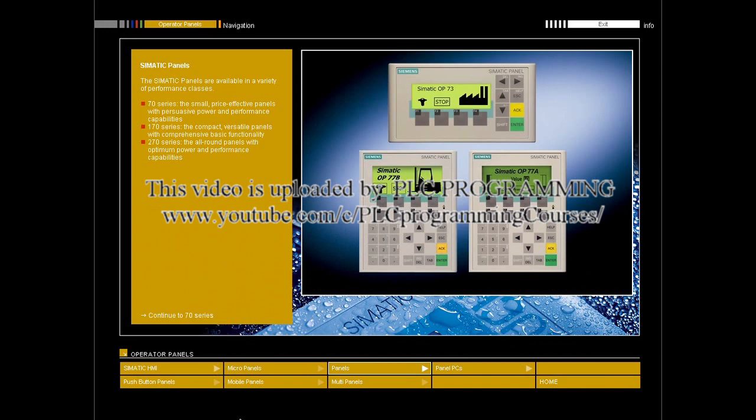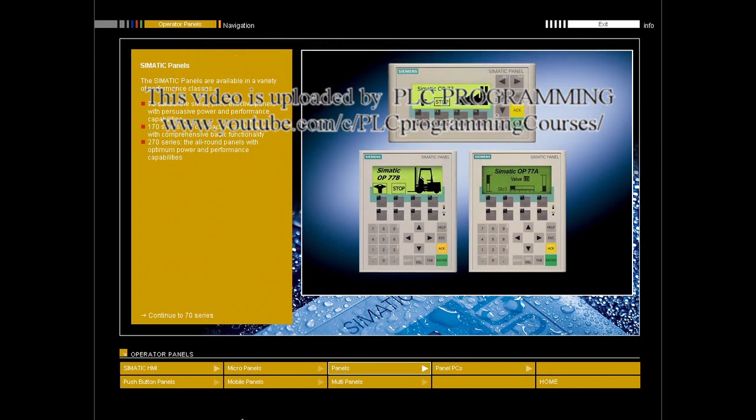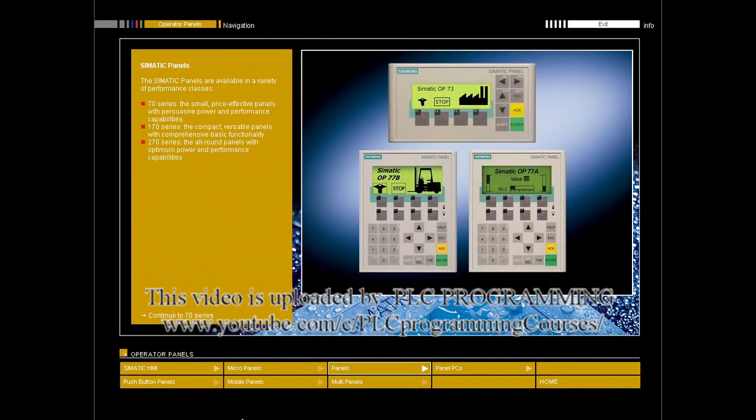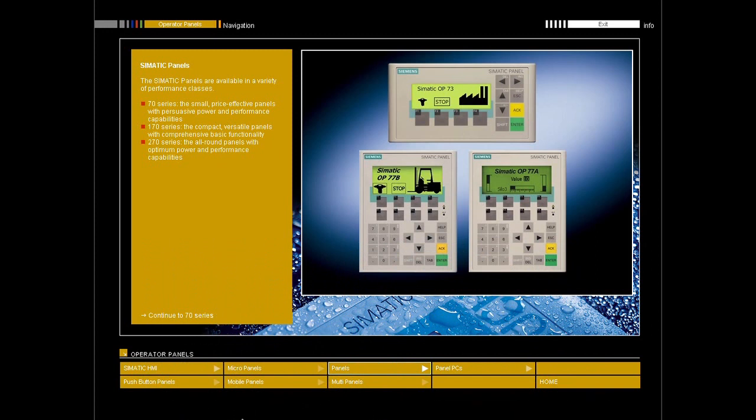Simatic panels in different performance classes are available for efficient machine control and monitoring. 70 series: the small, price-effective panels with persuasive power and performance capabilities.